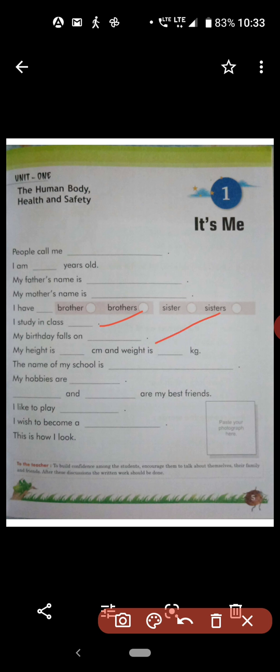Next, 'My height is dash centimeter.' You have to write your height. And 'my weight is dash kg.' You have to write your height and weight.